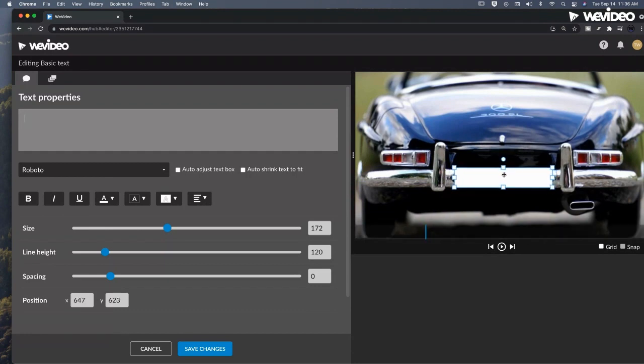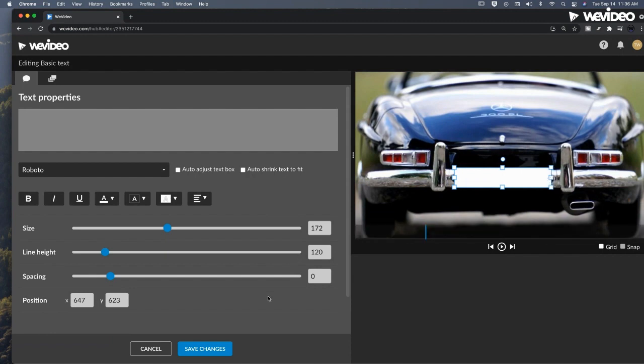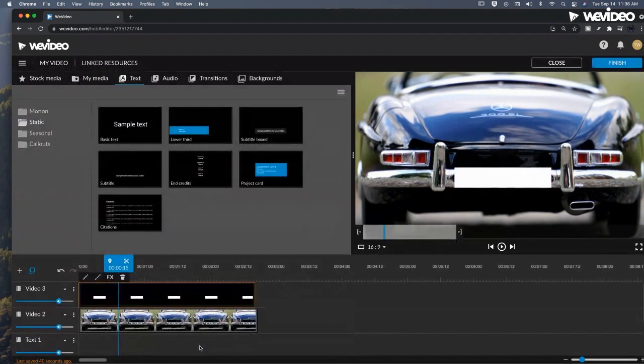We can always go back and adjust this if need be. So that's looking pretty good. Let's save those changes.